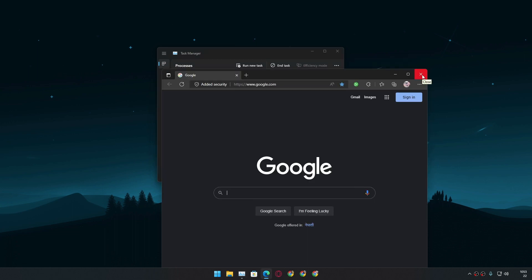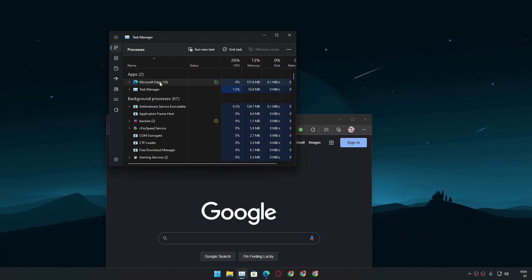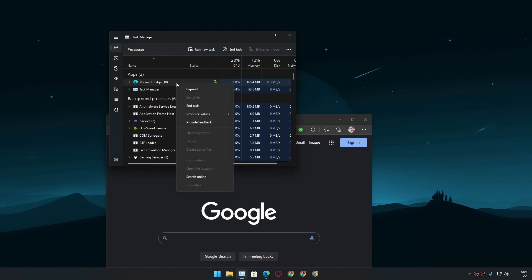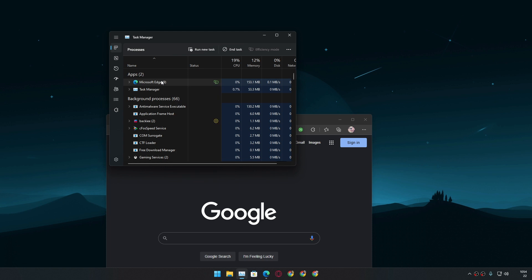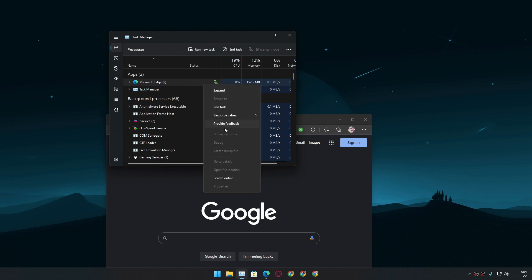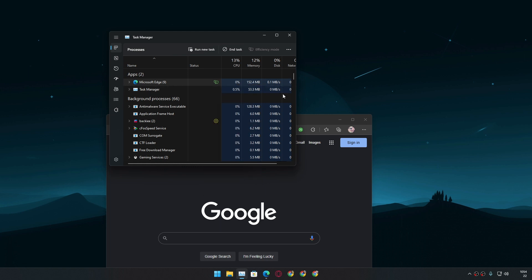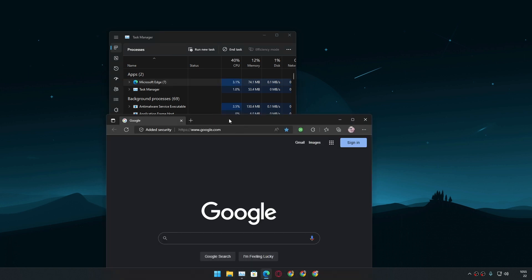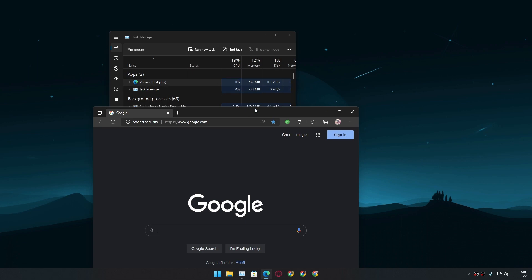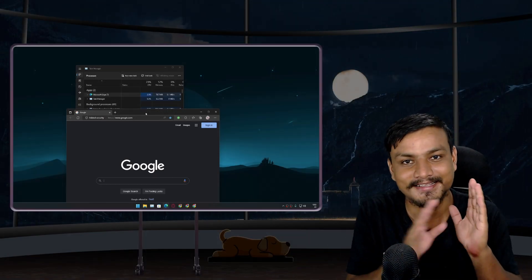Sometimes Windows 11 will automatically put Edge into Efficiency Mode even though we have no manual control over it for some pre-installed applications. You can see now it's using Efficiency Mode, which means it will use less CPU and less RAM, but we have no control — we cannot turn this off or on. This feature is just automated for some pre-installed Microsoft applications. If I open Edge again, it's no longer using Efficiency Mode — the system uses it automatically sometimes and sometimes it doesn't.